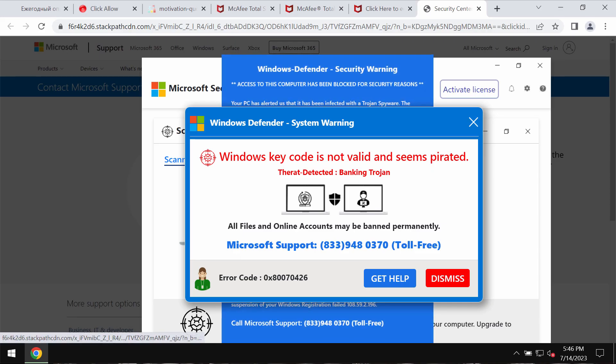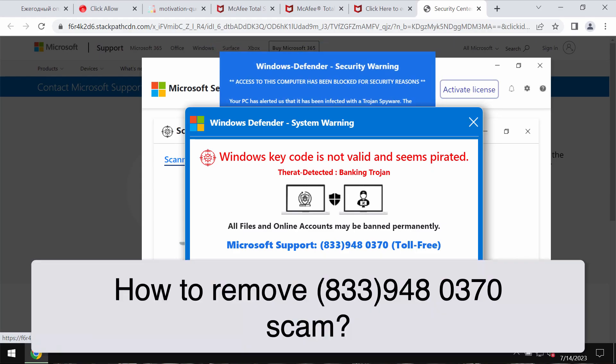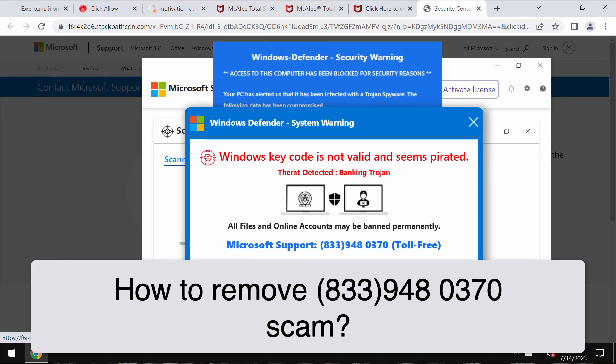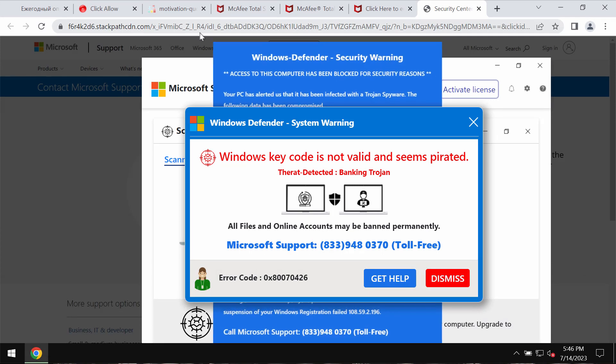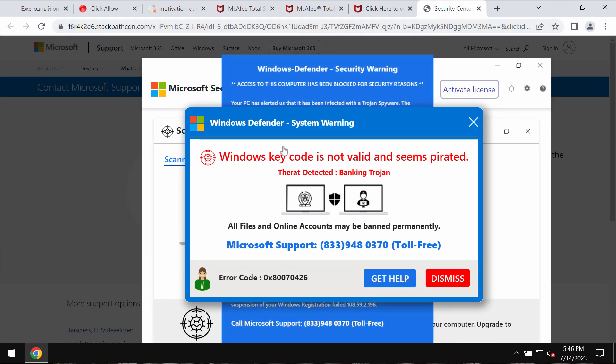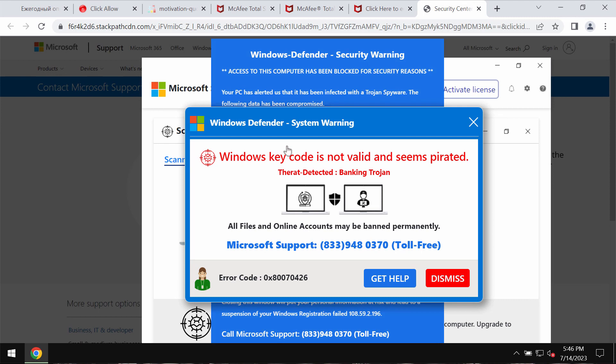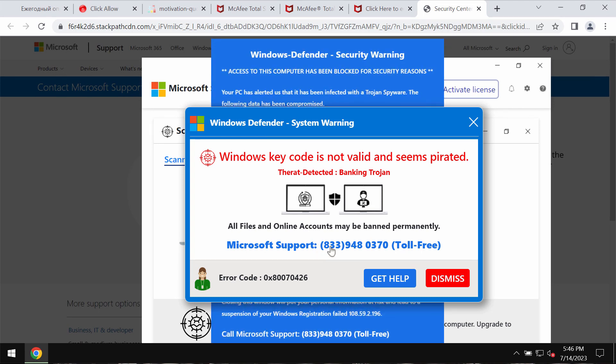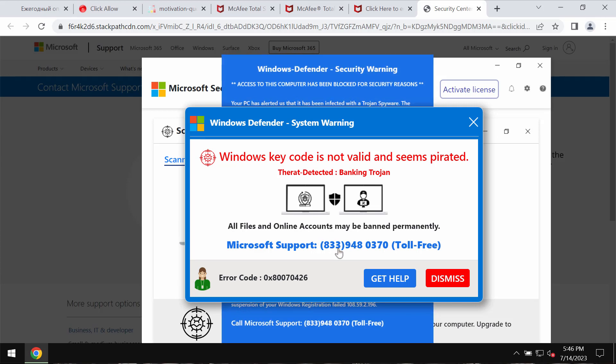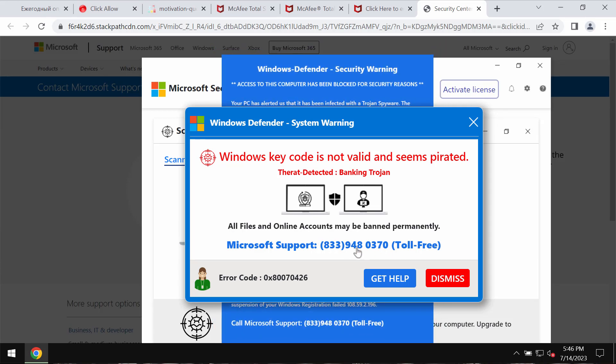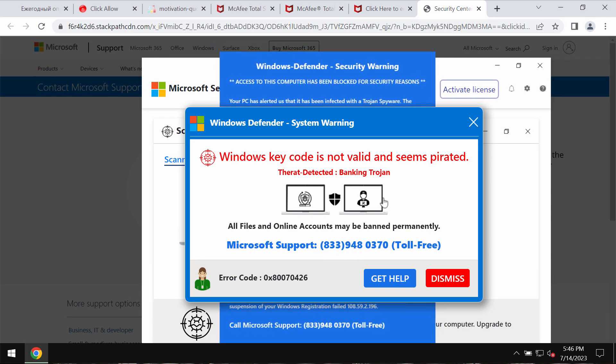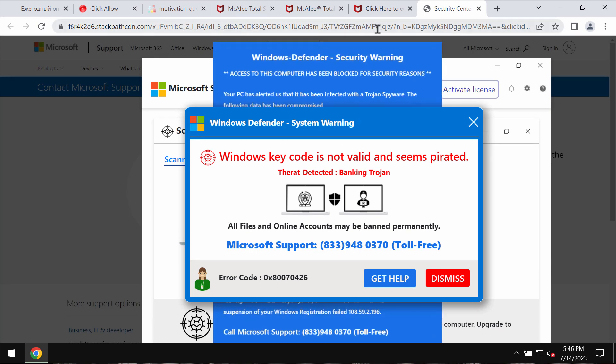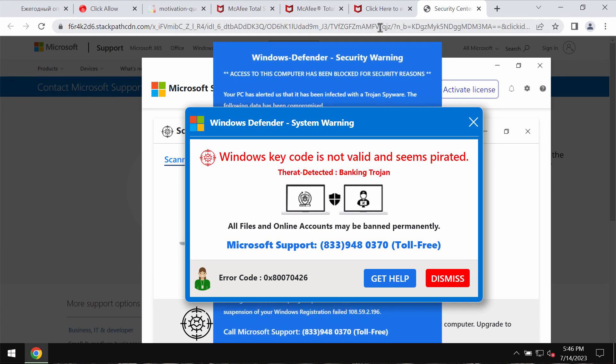This video tutorial will help you get rid of the pop-up scam coming from stackpathcdn.com. This is a fake alert not related to Windows or Microsoft. It quotes a fake Windows support number 833-948-0370, but you should not trust these deceptive pop-ups. Such pop-ups are fake security warnings.